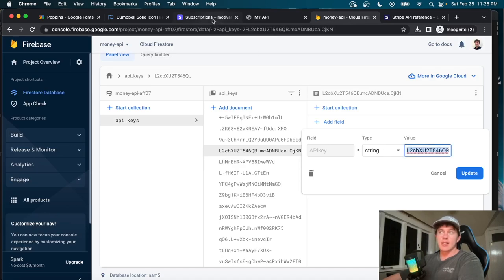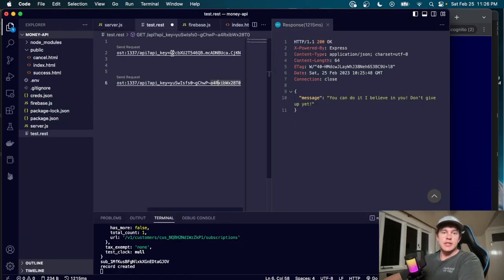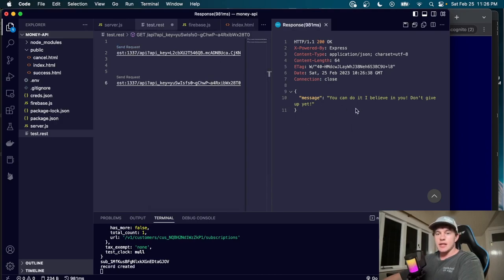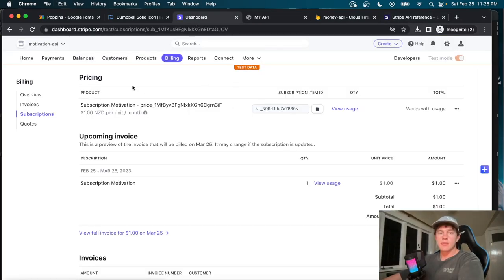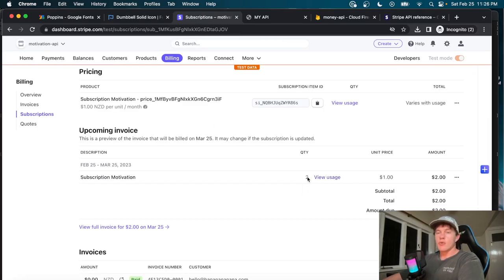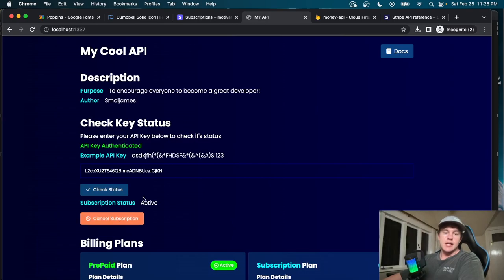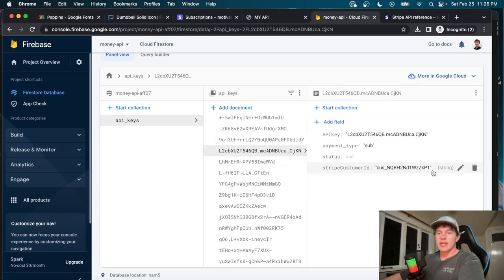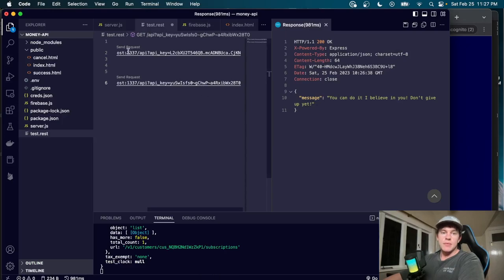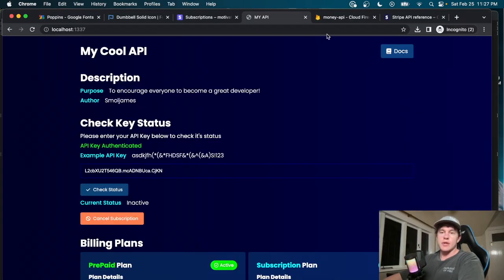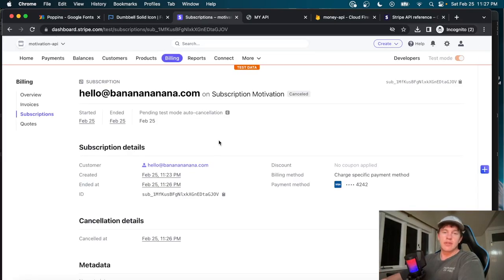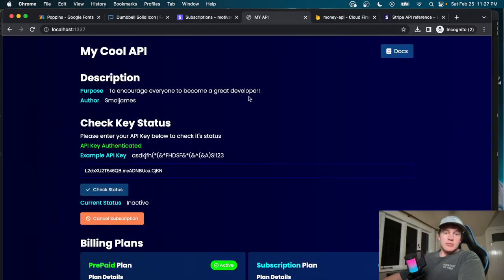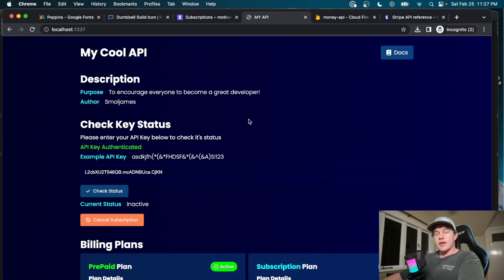Running the subscription API call again, we copy the subscription API key and call it from our code. Back in Stripe, the subscription page now shows a second quantity charge. Finally, cancelling the subscription changes the status to inactive — the database entry shows null status, and any further API calls return a 403 Forbidden response. The invoicing shows the correct amount billed and the subscription is cancelled, confirming everything is secure.